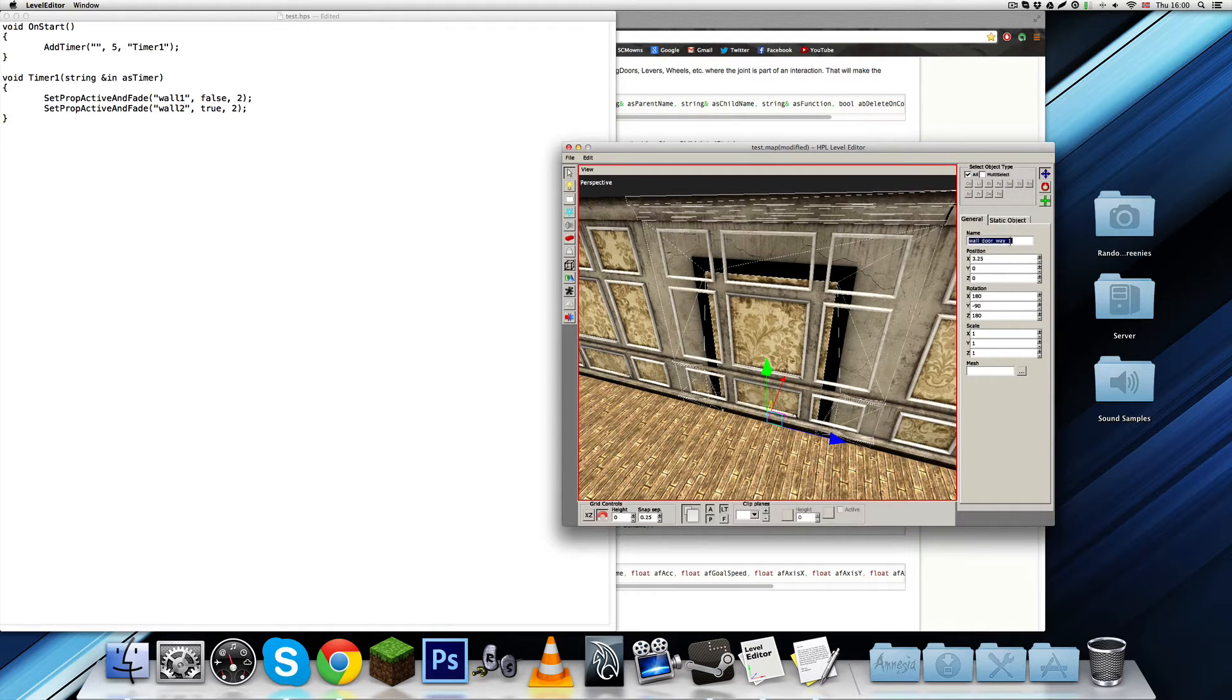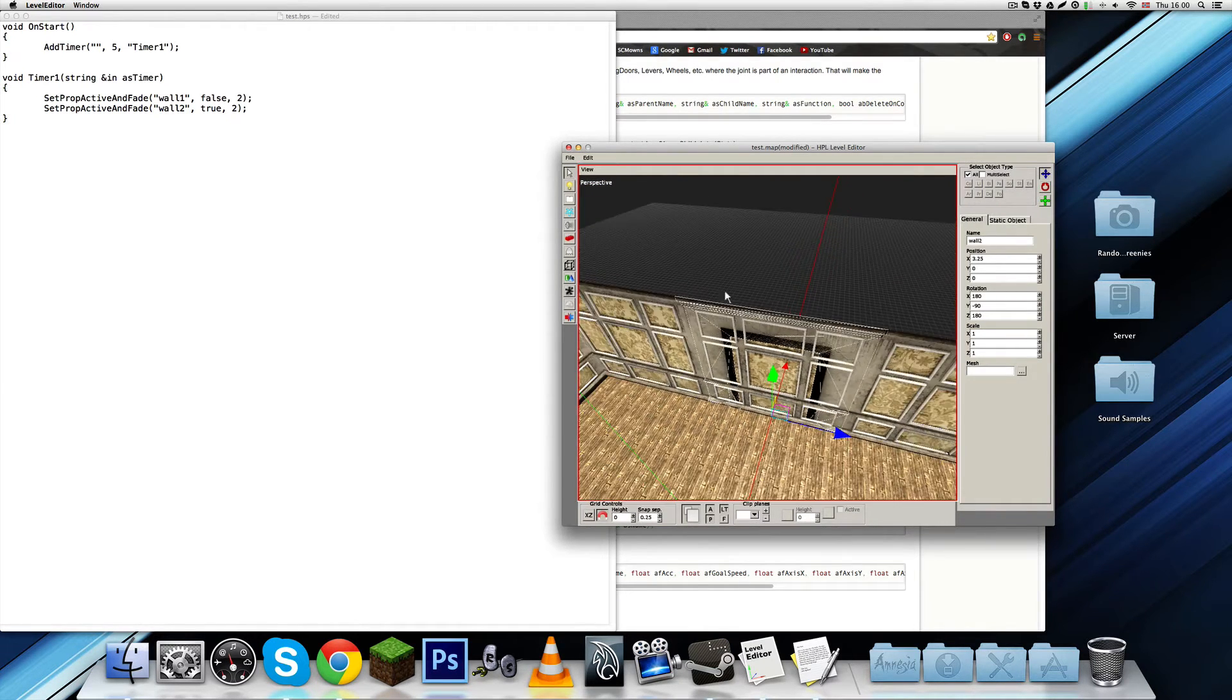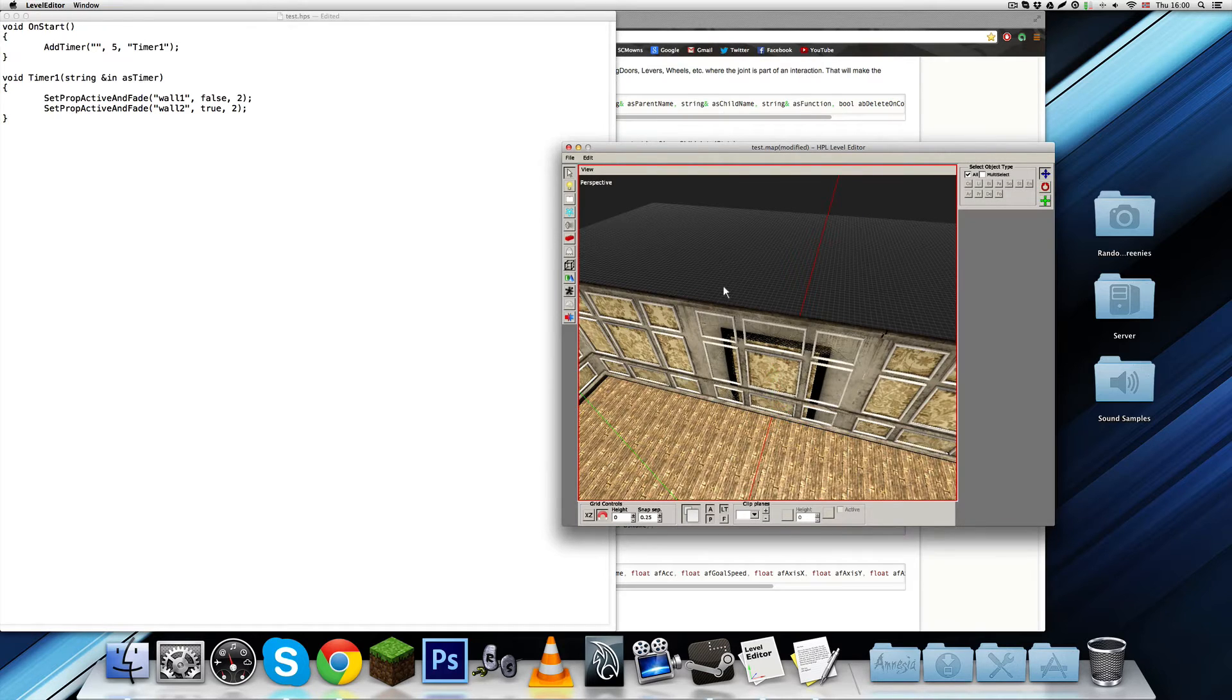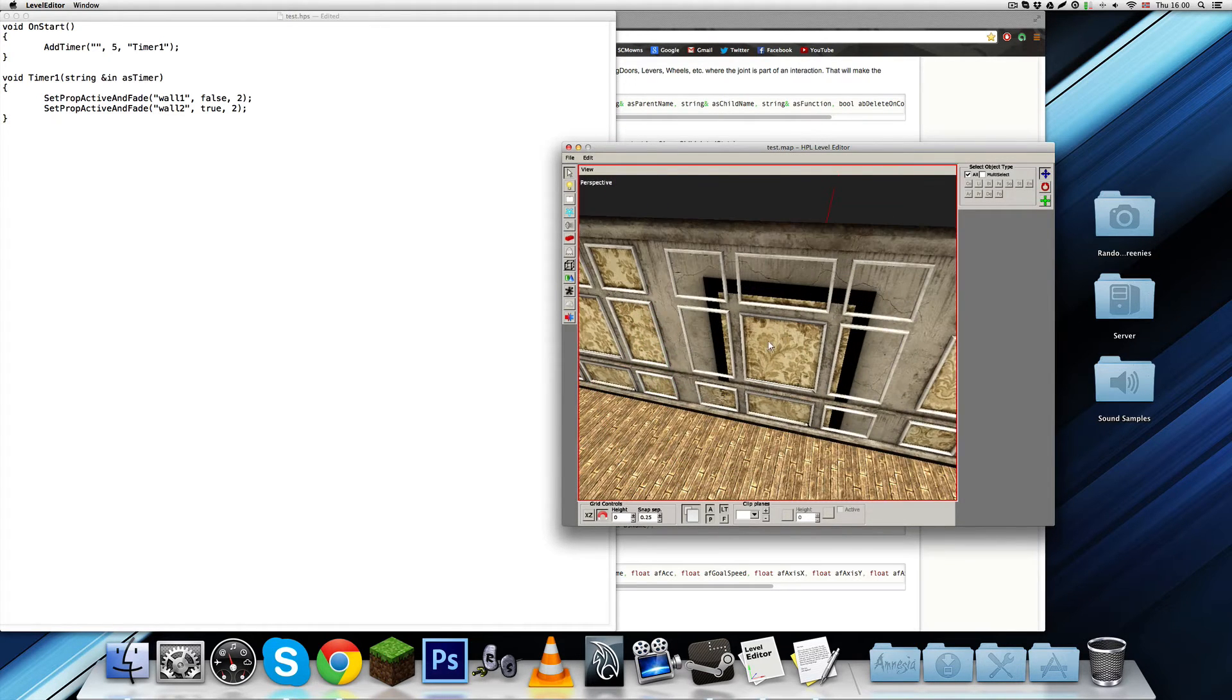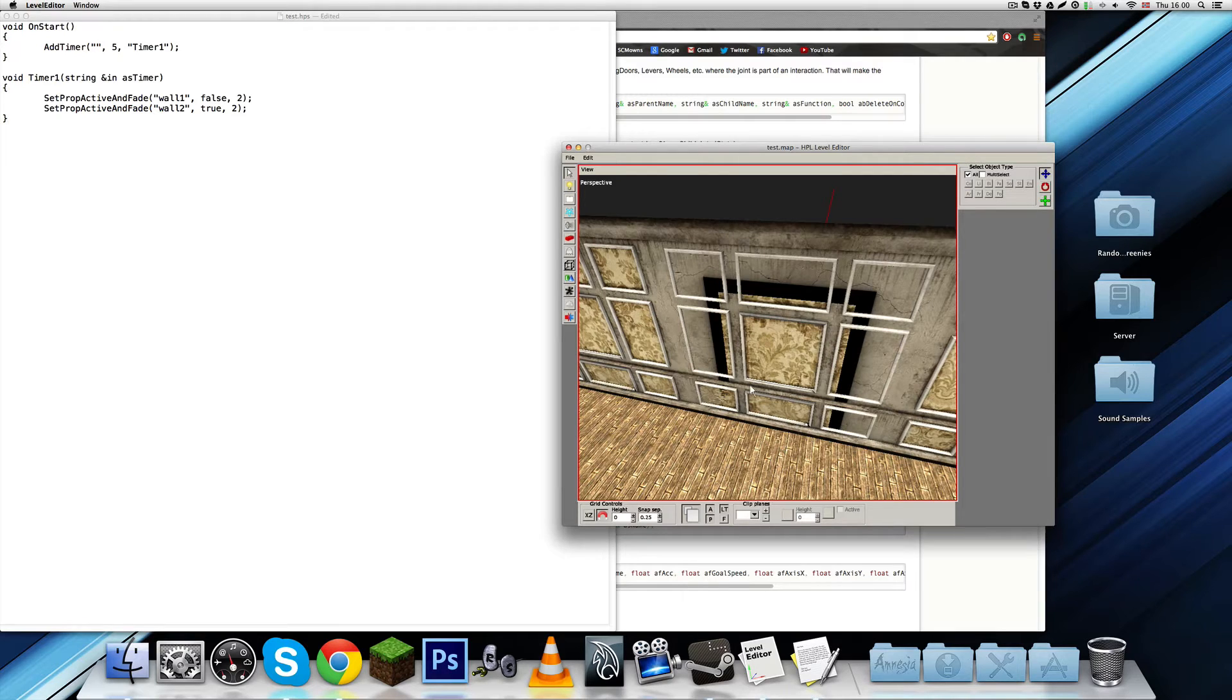Let's call it just wall1, I mean wall2, just for the sake of it. And yeah, so that's basically what we want to happen. We want the wall to turn into a doorway.